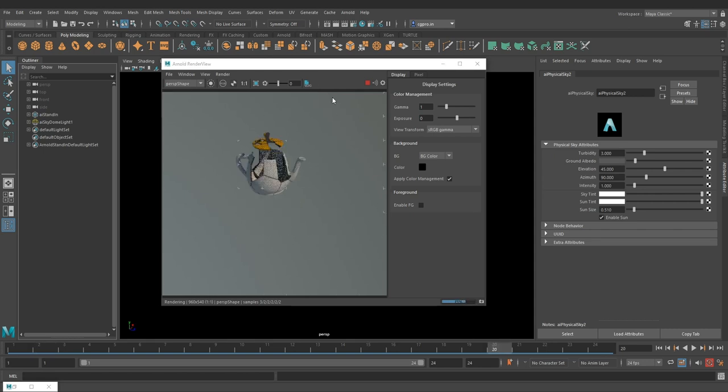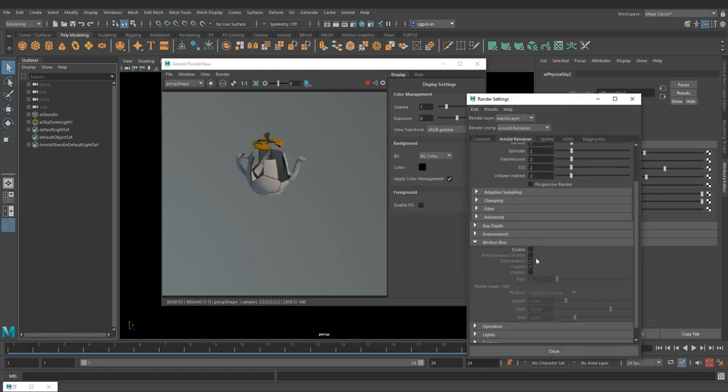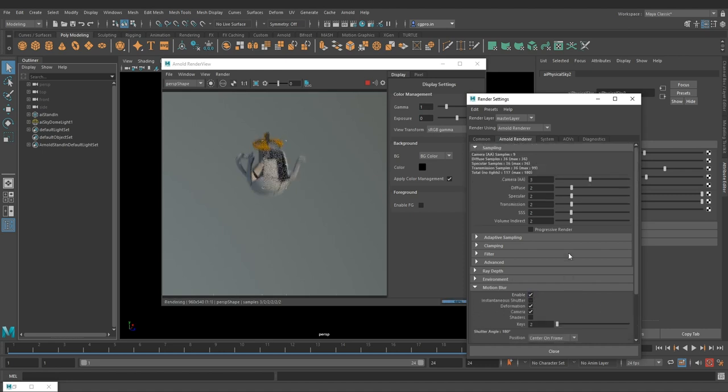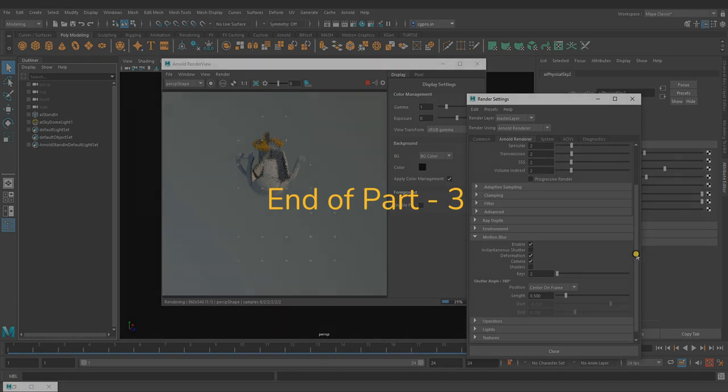We can turn on the motion blur and pump up the samples to get a cleaner result. And that's pretty much it.